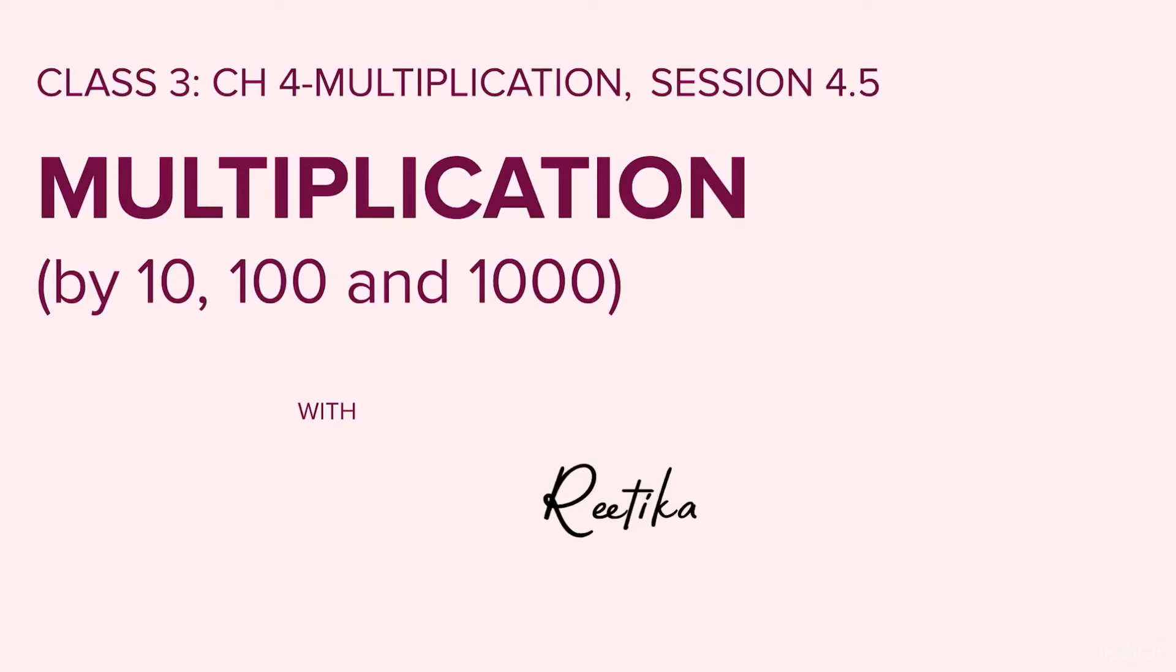Welcome students to class 3 maths chapter 4 multiplication session 4.5. Today we will do multiplication by 10, 100 and 1000.